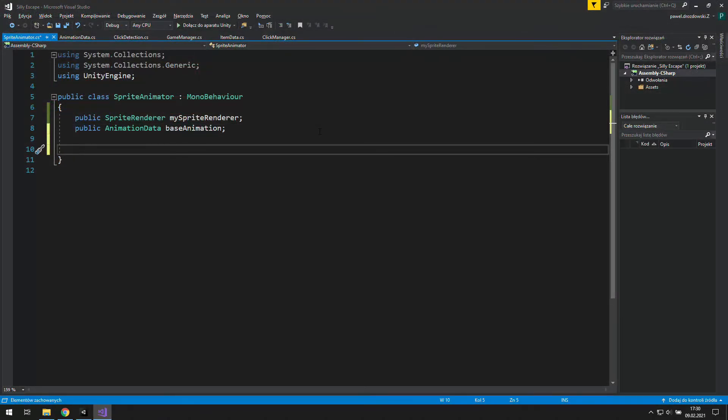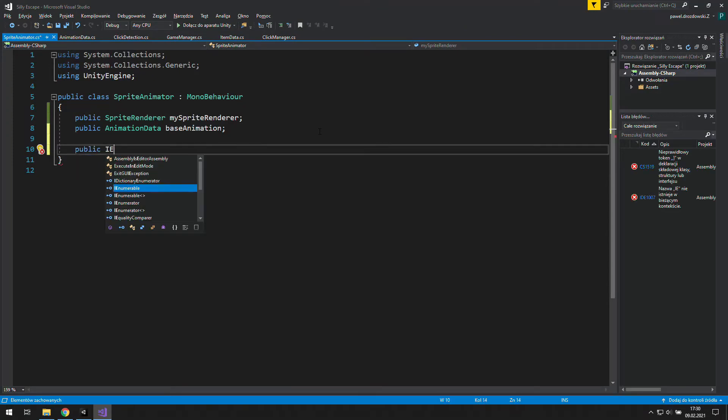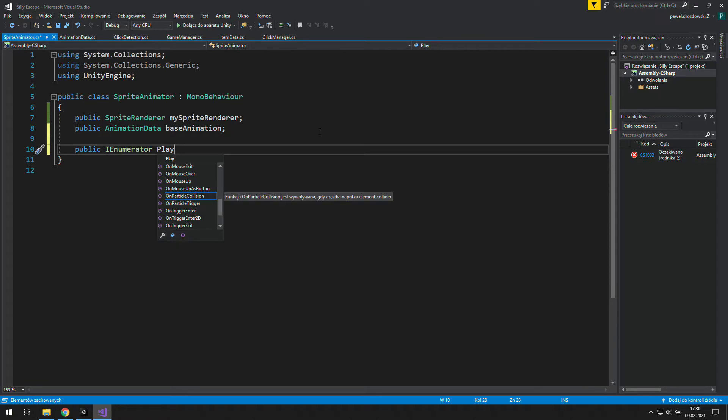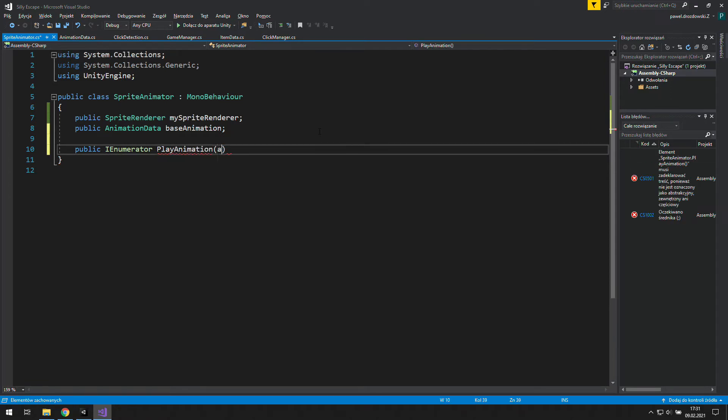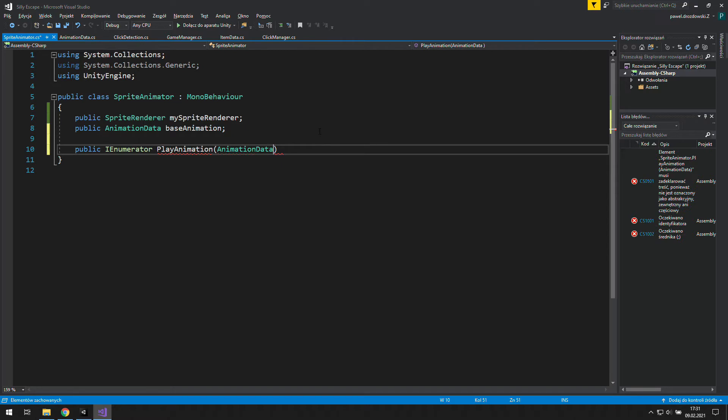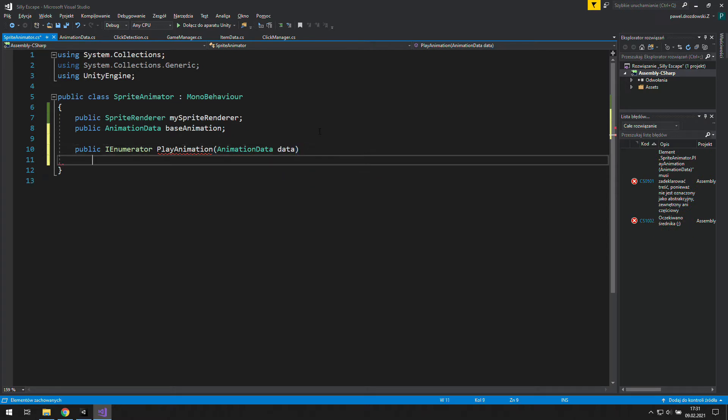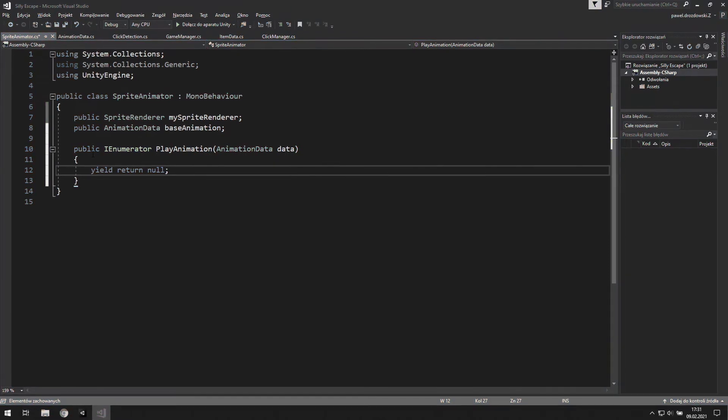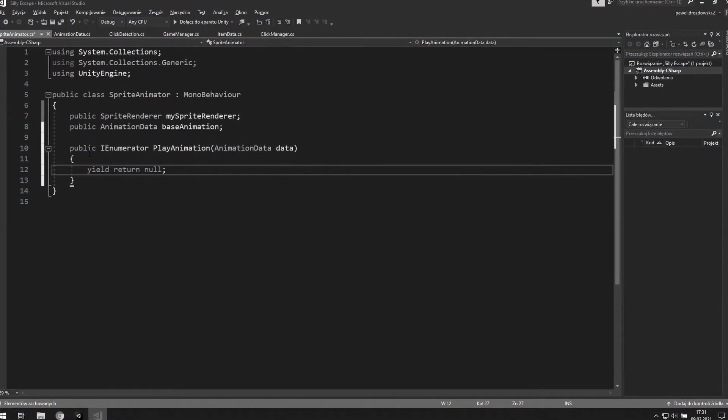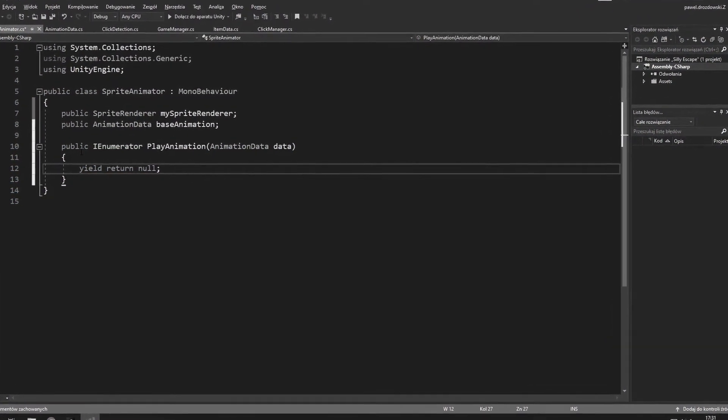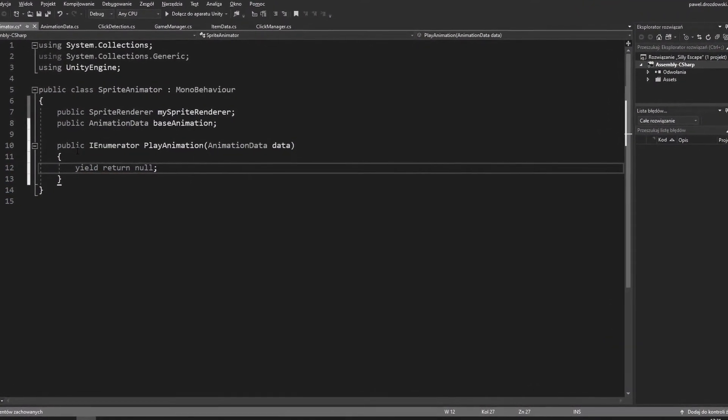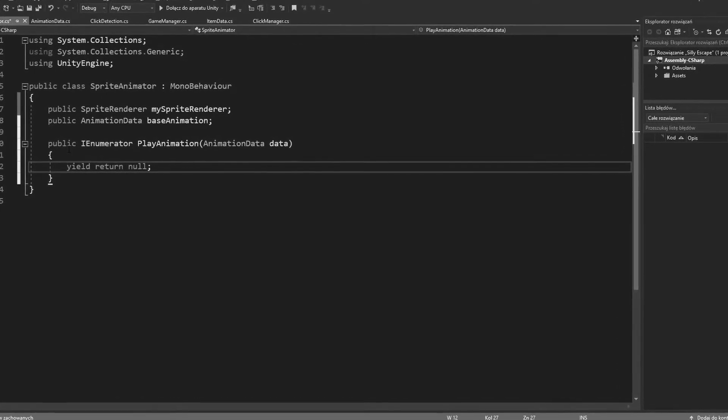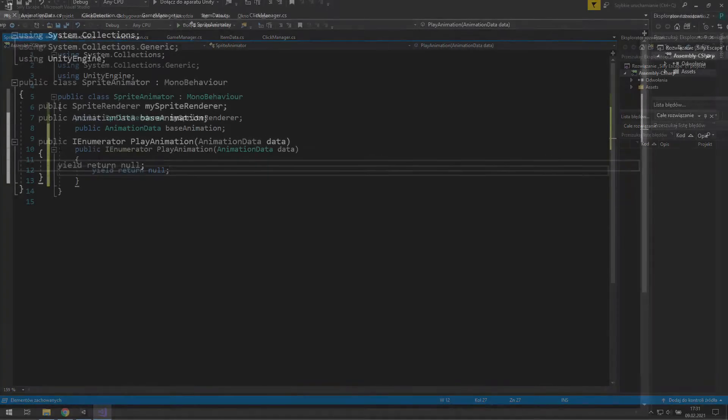Anyway, let's make the script do something. We're going to create a public IEnumerator play animation. We'll need animation data from the outside, let's simply call it data. Let's add a safety line for waiting one frame. We need to make sure that we wait at least once in this coroutine. I've probably mentioned that in previous videos, but it's really something worth remembering.